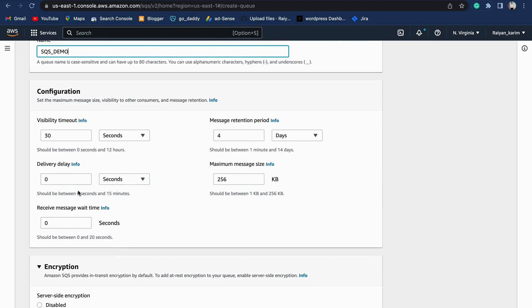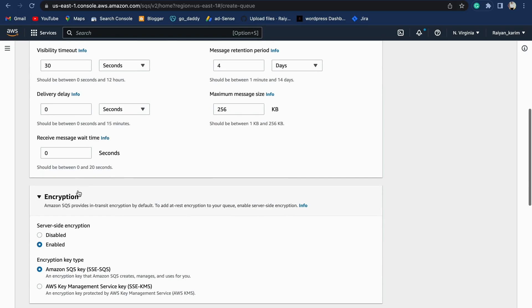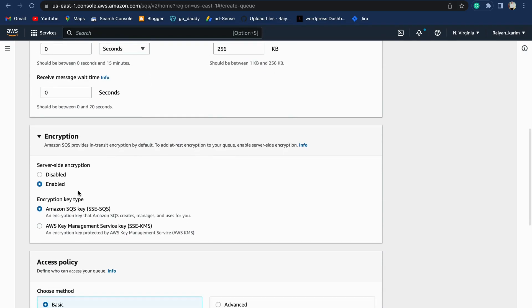Now there are certain configurations which you can alter, like message retention period: how many days do you want your messages to stay in your queue after they're delivered, what is the maximum size of your message, and what is the wait time, etc.